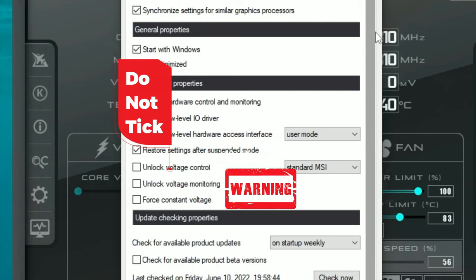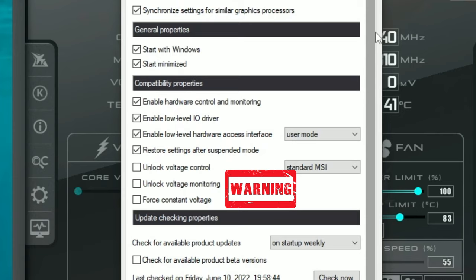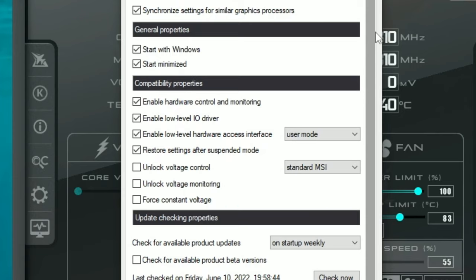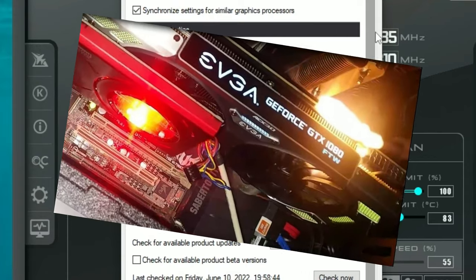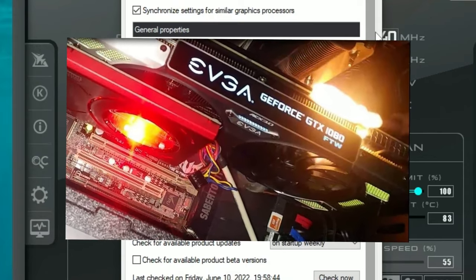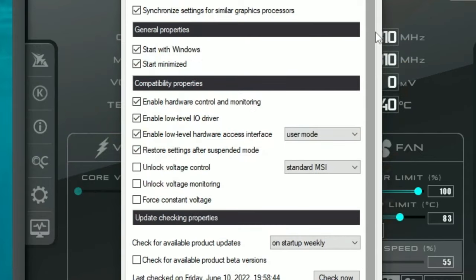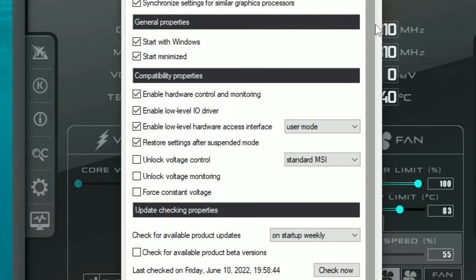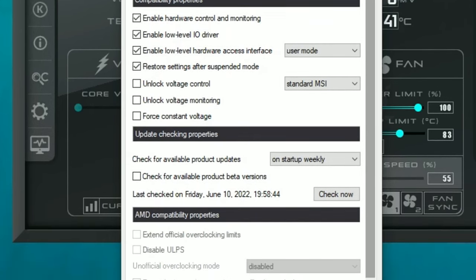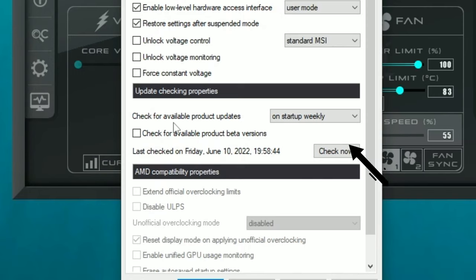Make sure that you do NOT tick 'Unlock Voltage Control,' do NOT tick 'Unlock Voltage Monitoring,' and do NOT tick 'Force Constant Voltage.' This is going to prevent you from accidentally changing any of the voltages to your GPU, which could fry the GPU itself — so it's very important that these remain unchecked.